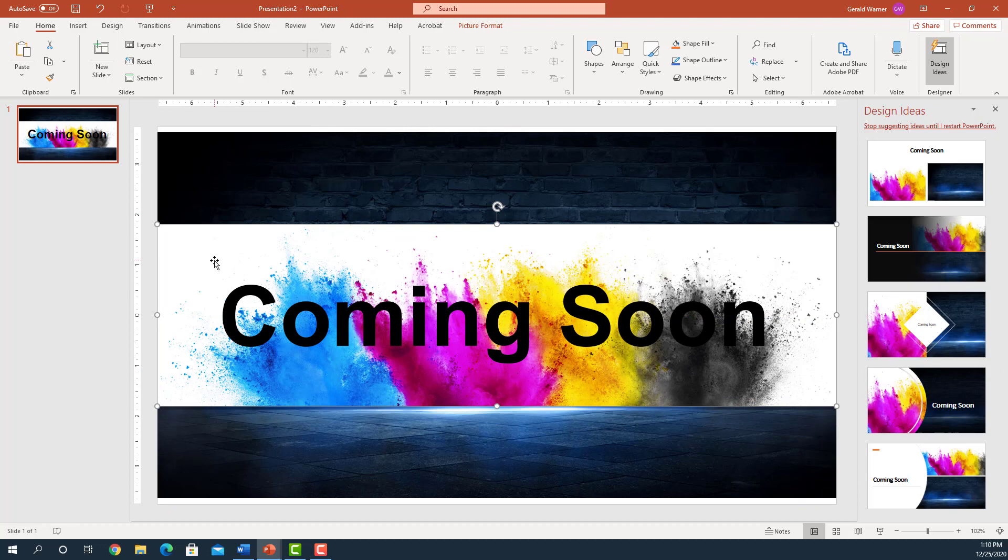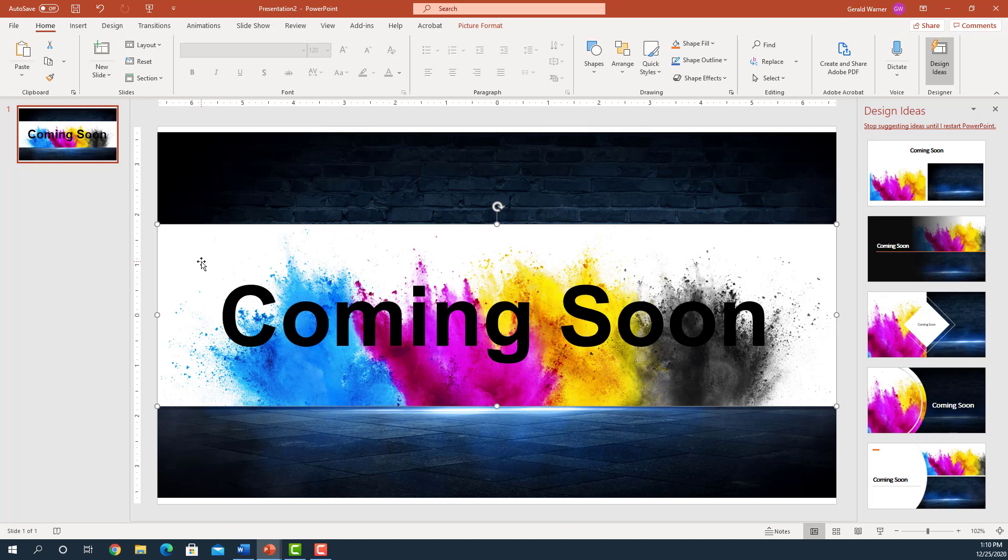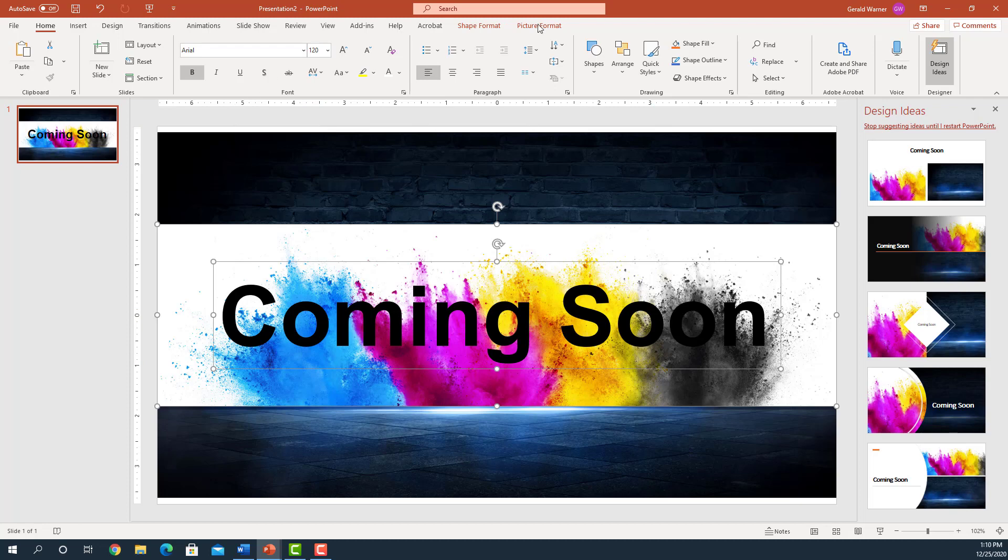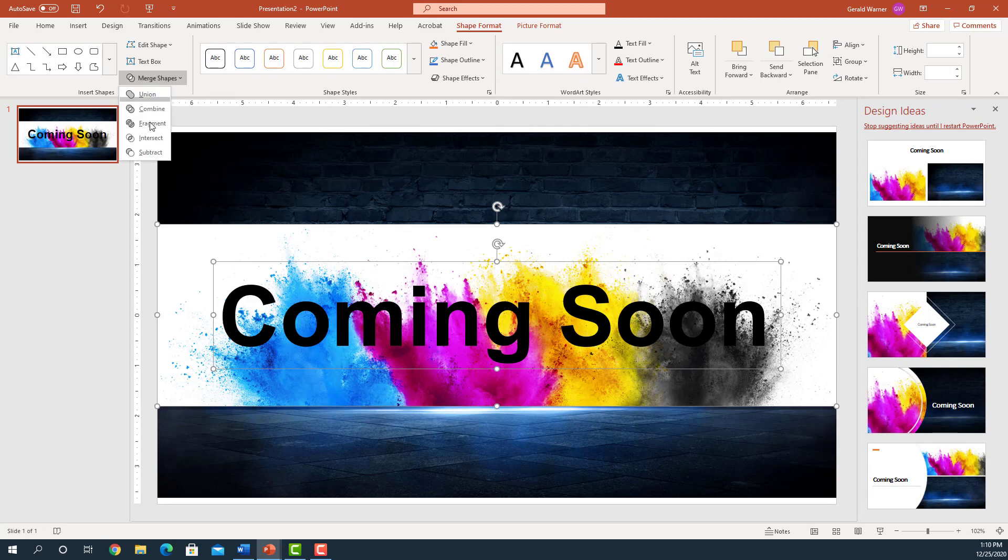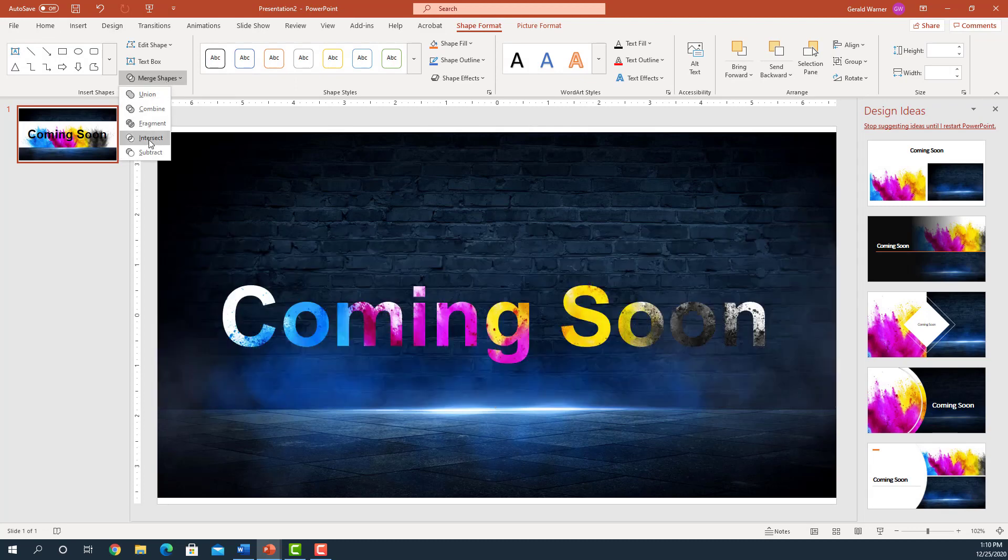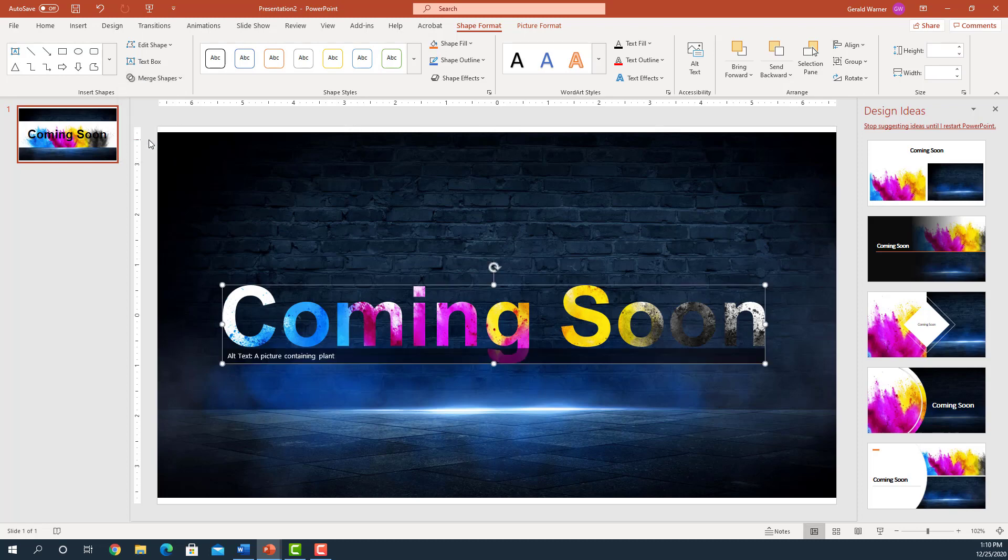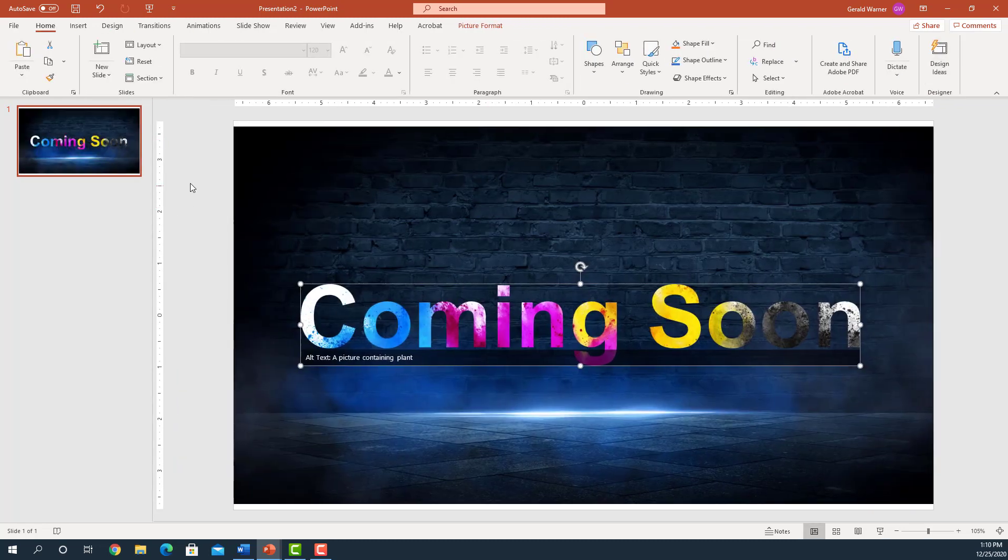And now what we're going to do is I'm going to select the splashy color and select the coming soon. And I'm going to go up to Shape Format, I'm going to go over to Merge Shapes, we're going to go down to Intersect, and you see what it did. Intersected the color. Is that cool.